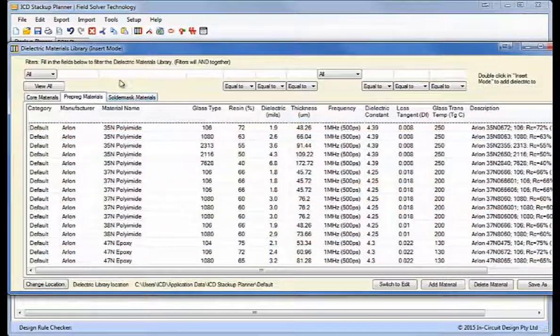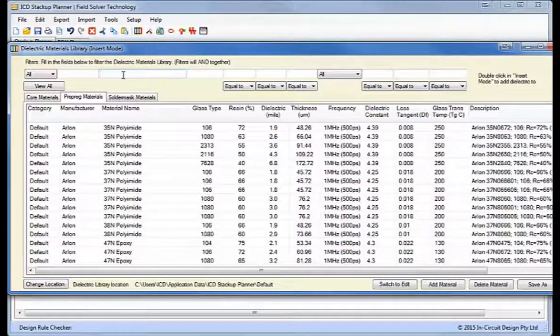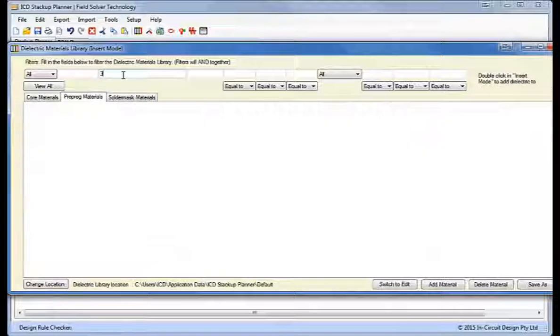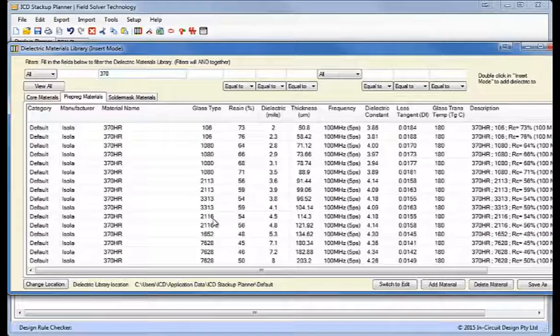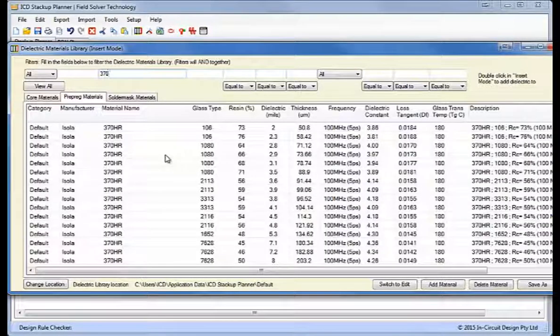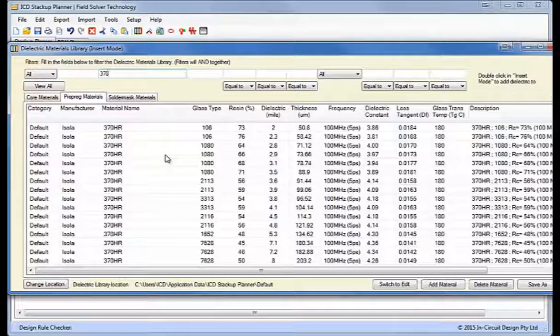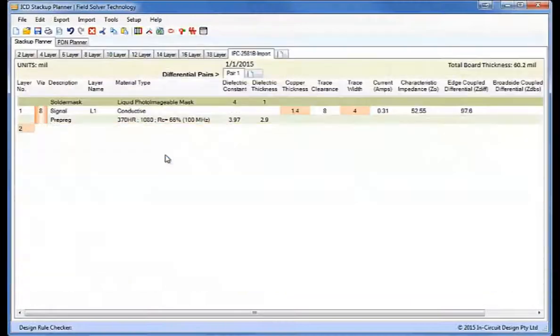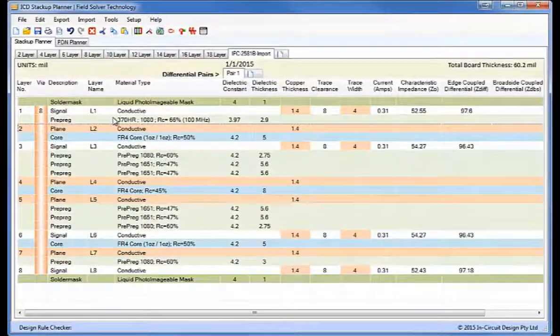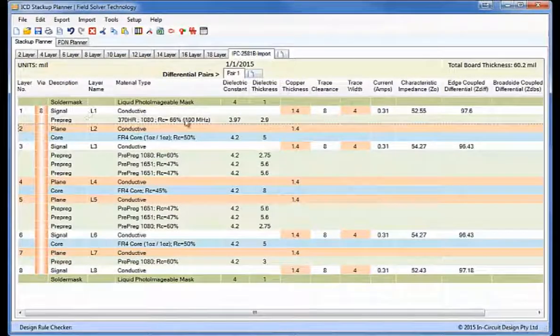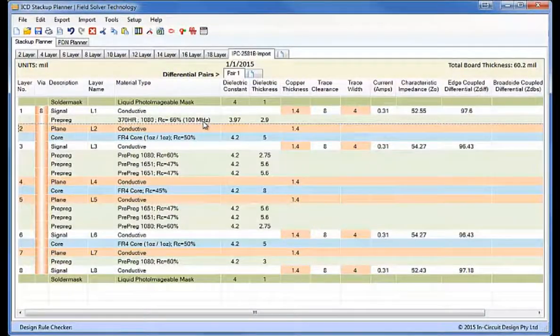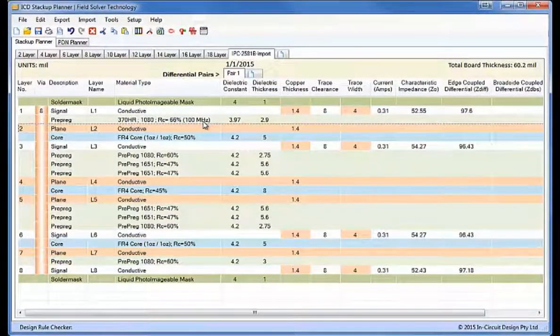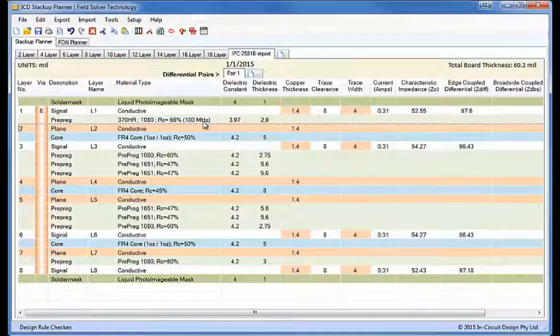And I'll use an ISO 370HR material. We want about 3mm here so I'll pick a 2.9. I've added a material from our library. Our library now has 13,357 materials to choose from up to 100 GHz.